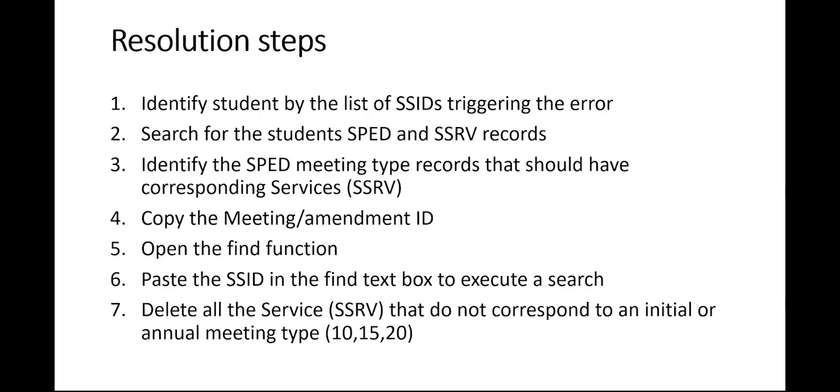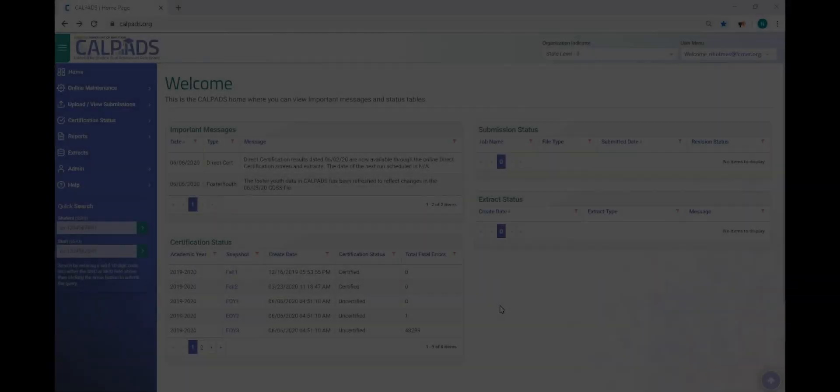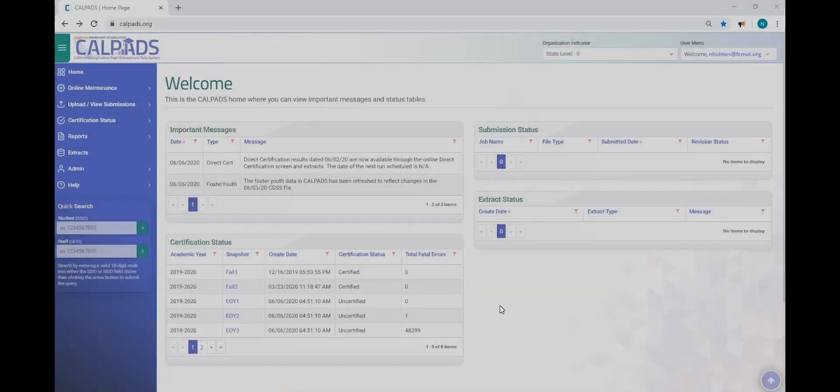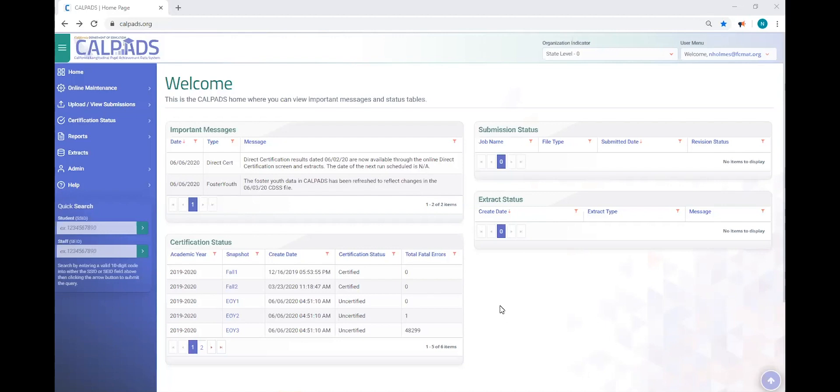We will then delete all the service records that do not correspond with an initial or annual meeting type. Now for the video.